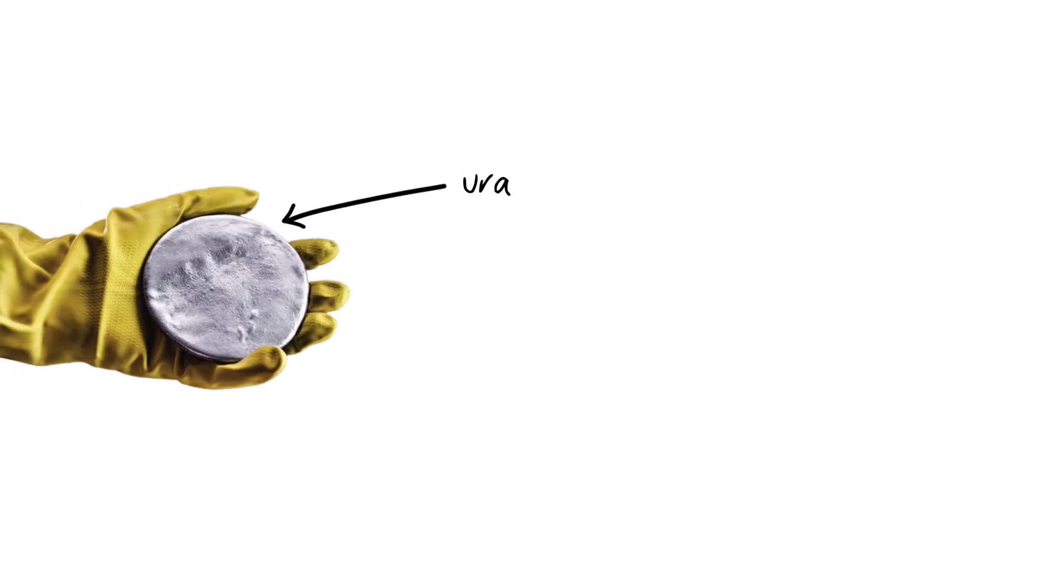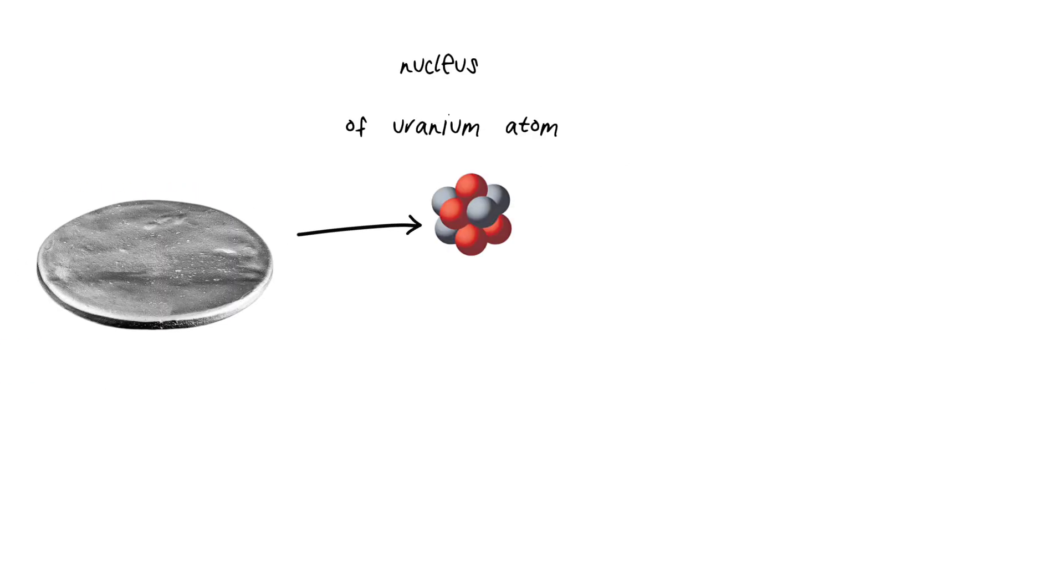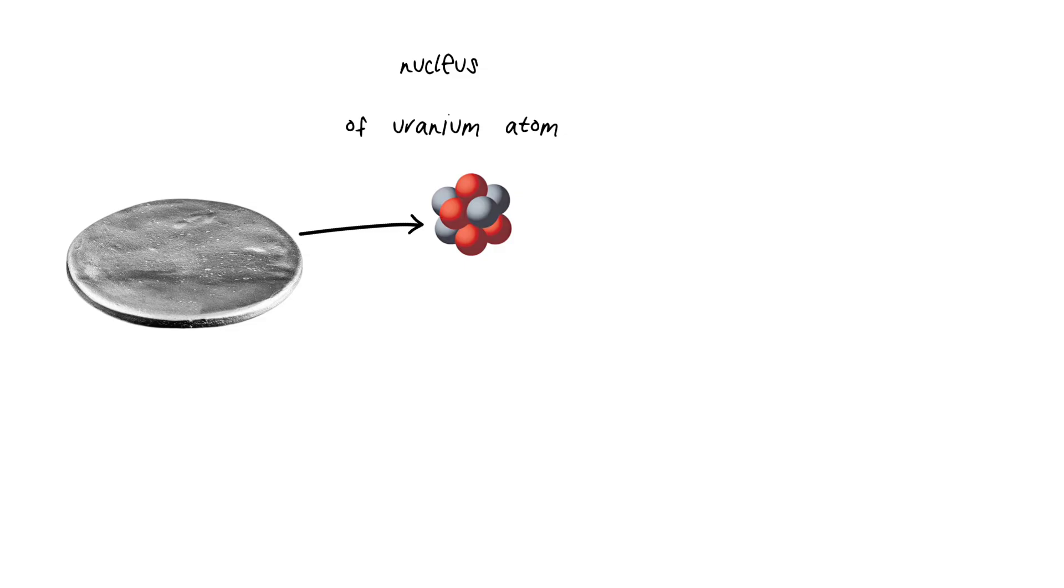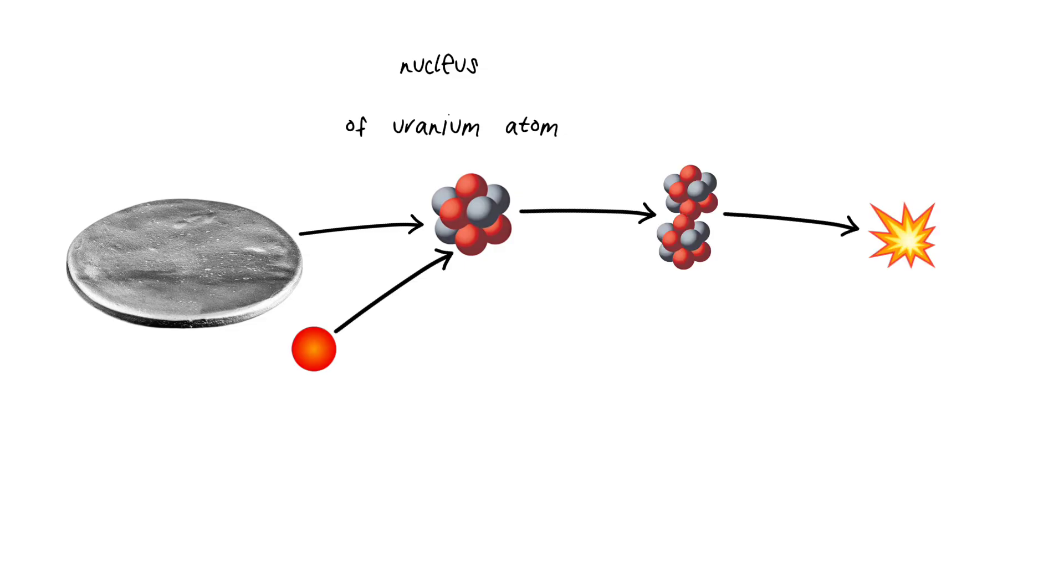You start with some really radioactive, unstable stuff, like uranium-235. Basically, it's one step away from a meltdown. You take a chunk of this metal and smack it with a neutron. The nucleus splits and releases a ton of energy.